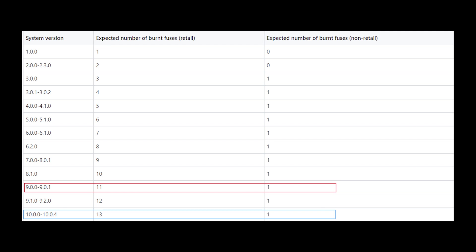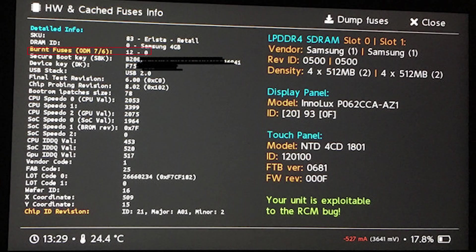You will need to repeat this process for the latest firmware to have a working backup or you can update your switch using homebrew, which will not burn a fuse.